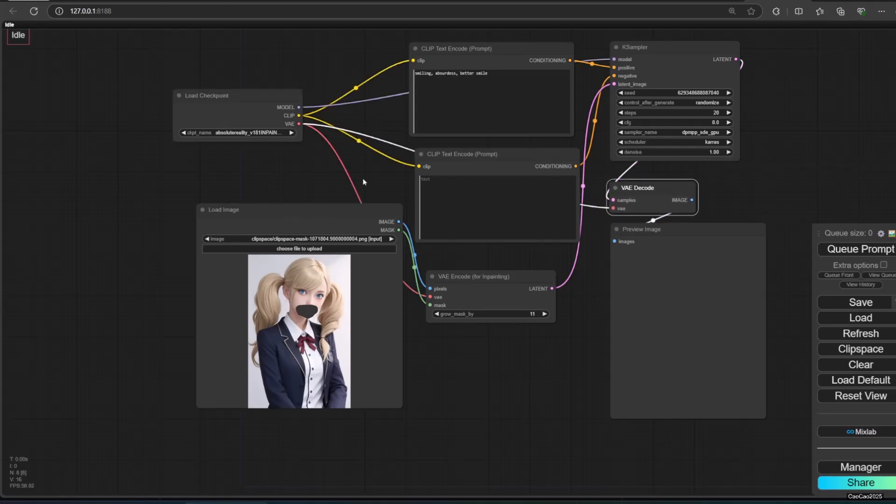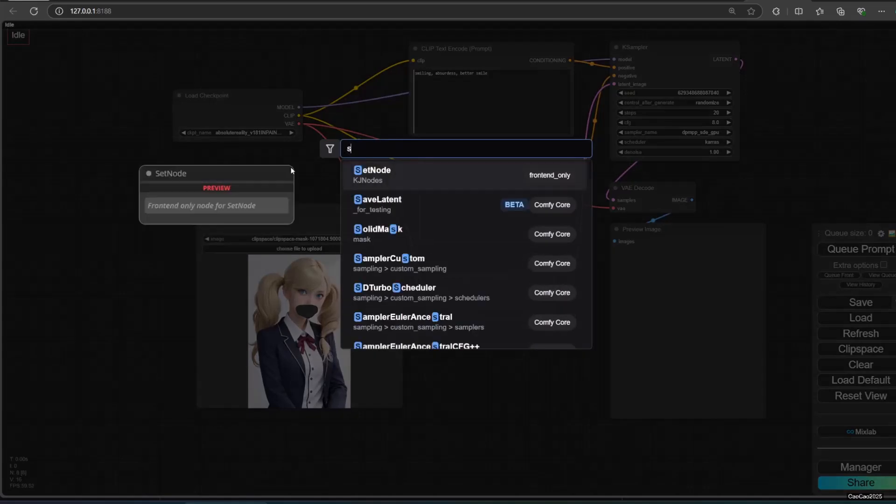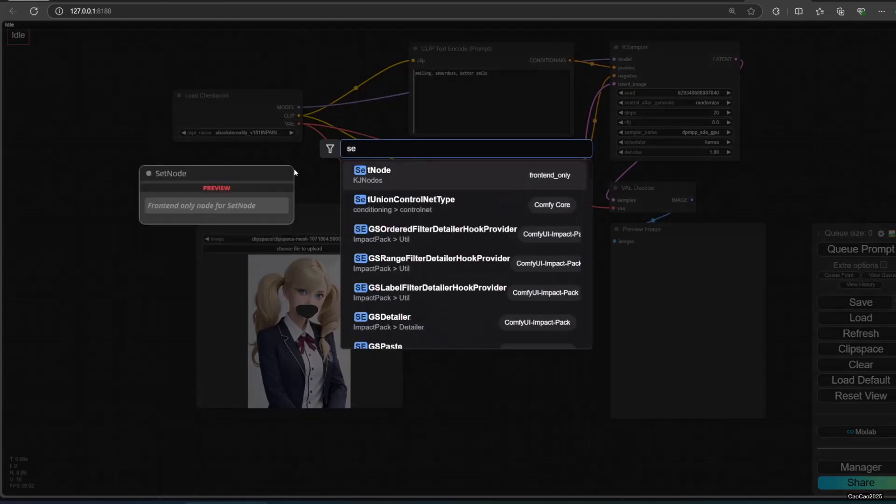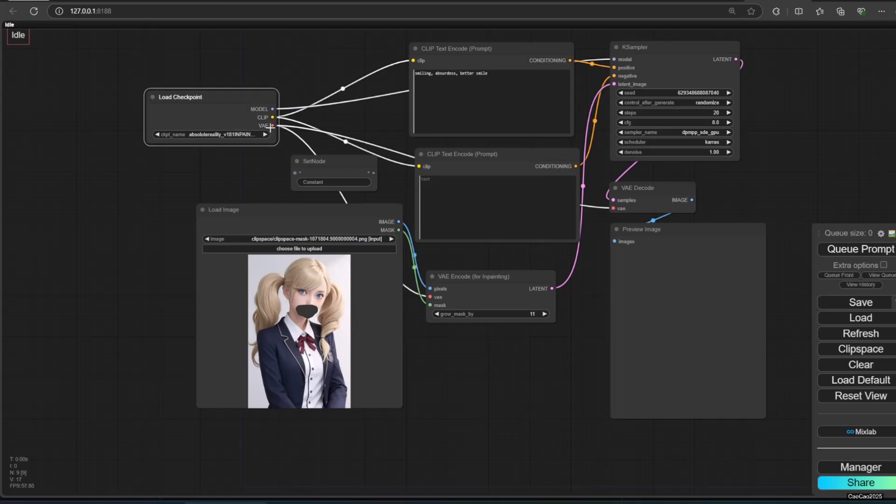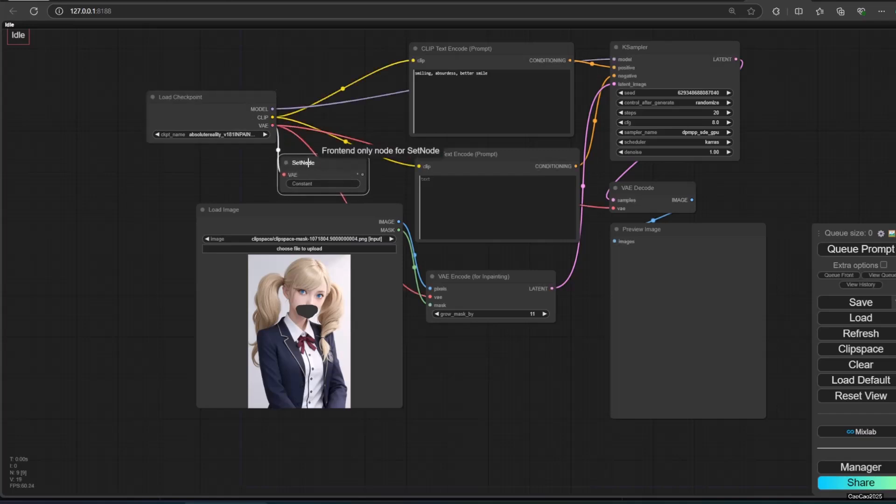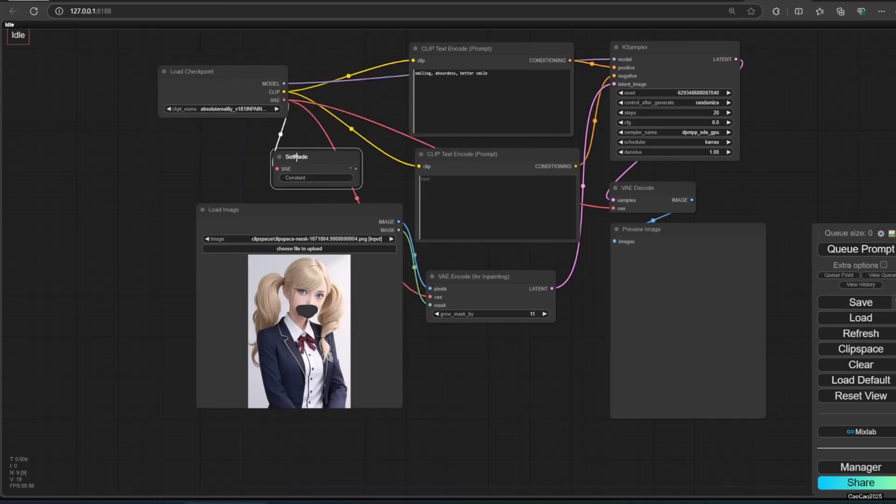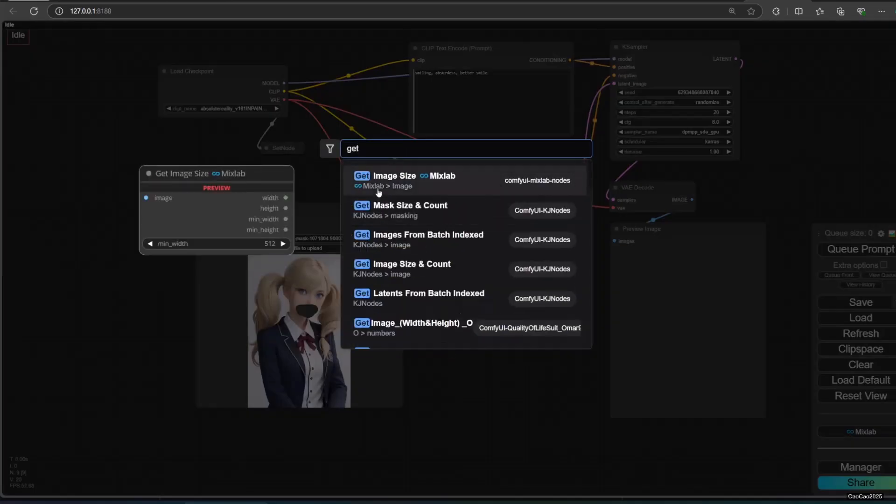Here we see that VAE is all over the place. Let's clean it. First, create a set node to your load checkpoint. Connect the VAE output into the set node. Now name it anything you want. In this example we named it myvae.